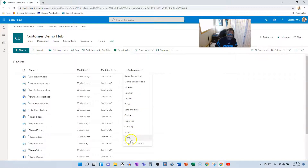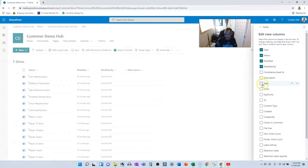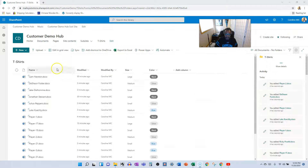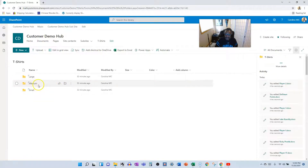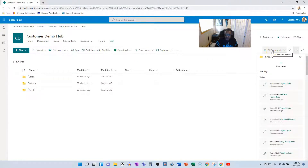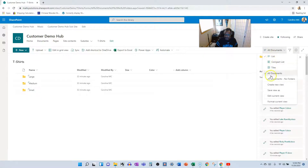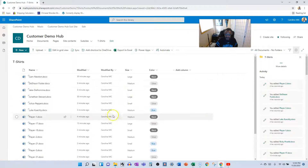Now let's go to the 'All Documents No Folders' view we created earlier. It looks like we don't know what's what — but we'll fix that quickly. We go to Show/Hide columns and add Size and Color. Apply. Yes, it took work to go into every subfolder and tag everything, but now we've got everything labeled with size and color.